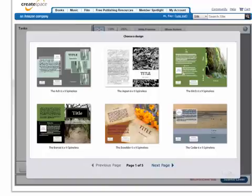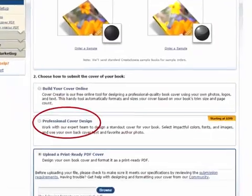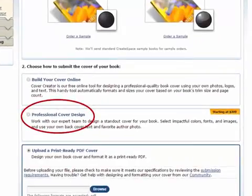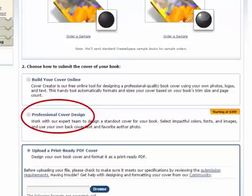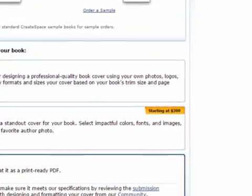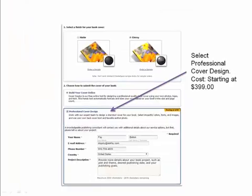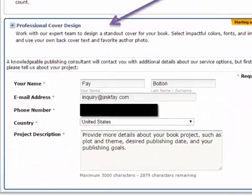You choose which template you like for your book, making sure the size is correct, then replace the text with your own. If you haven't got a cover yet, CreateSpace does offer a professional cover design service — their starting price is $3.99. You fill in your information and a brief description of what your book is about, giving the designers ideas about what pictures and elements to put on your cover.